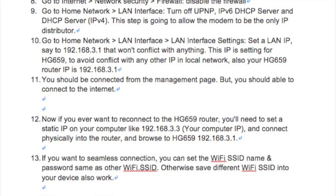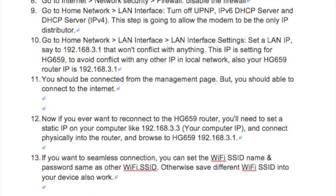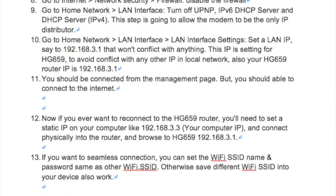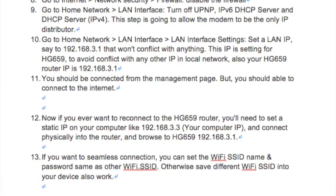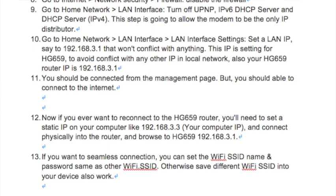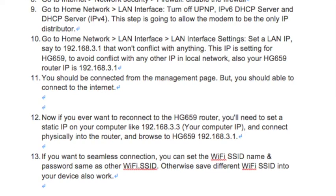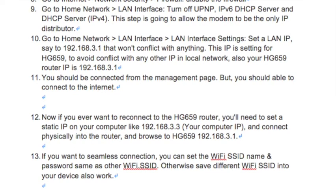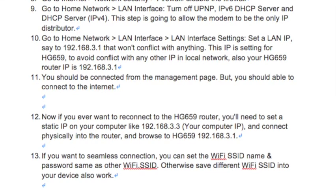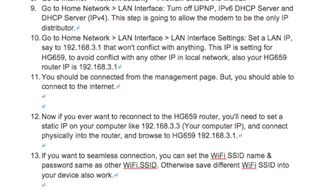Step 13: If you want a seamless connection, you can set the Wi-Fi SSID name and password the same as your other Wi-Fi. Otherwise, saving a different Wi-Fi SSID into your device will also work.